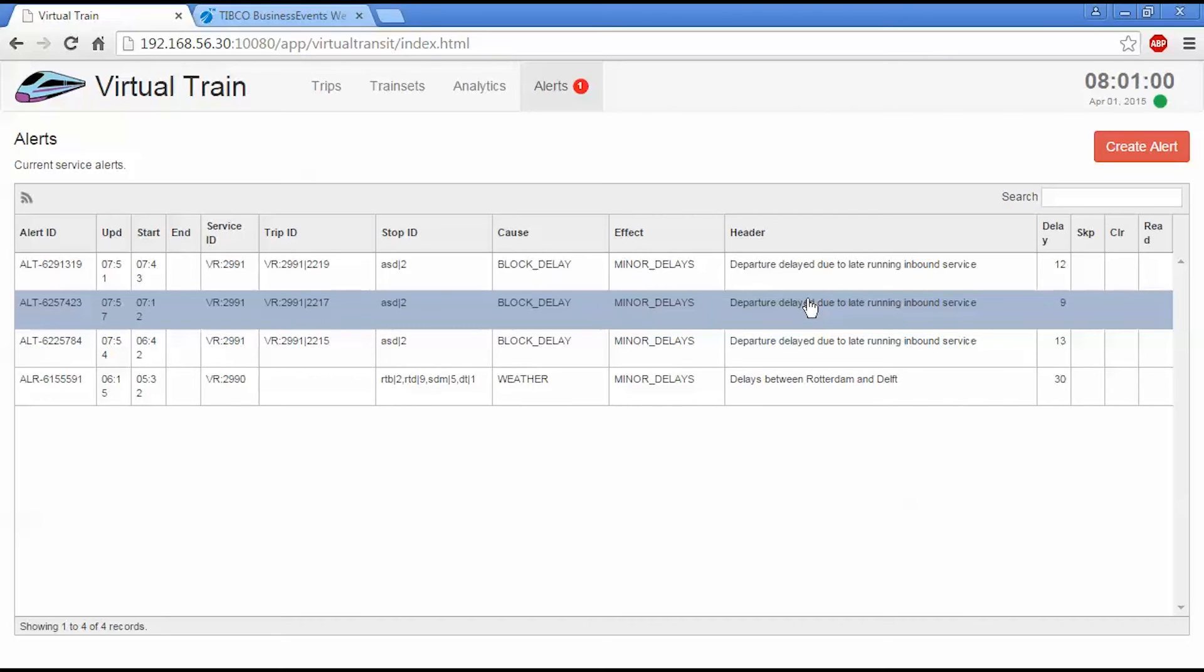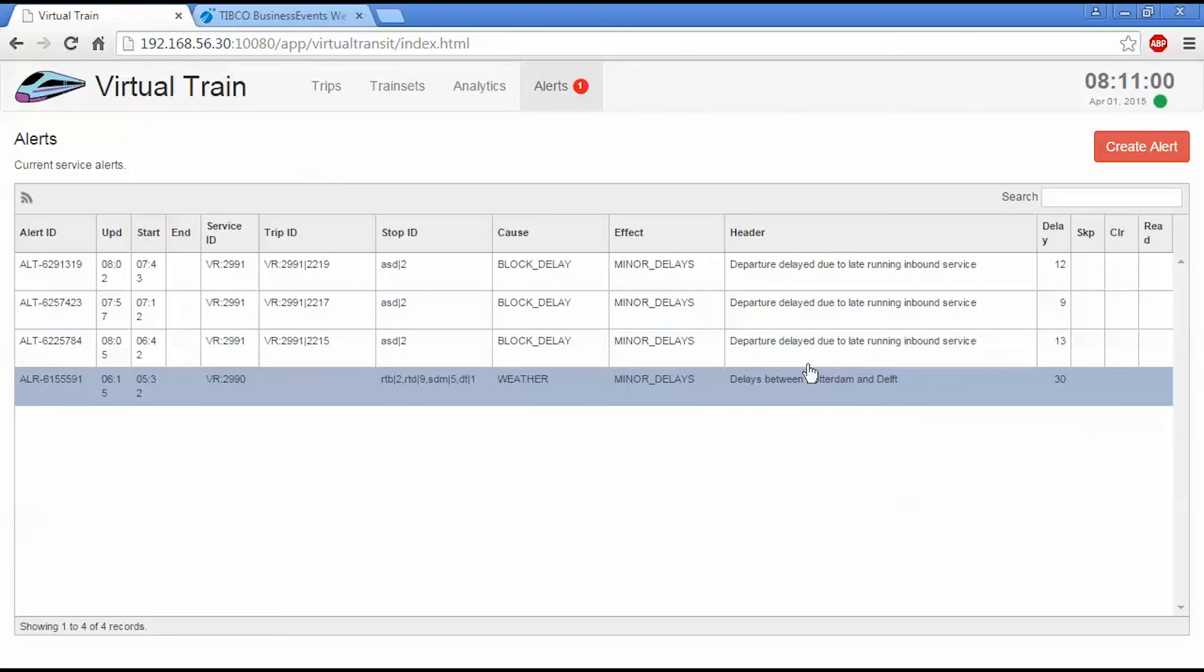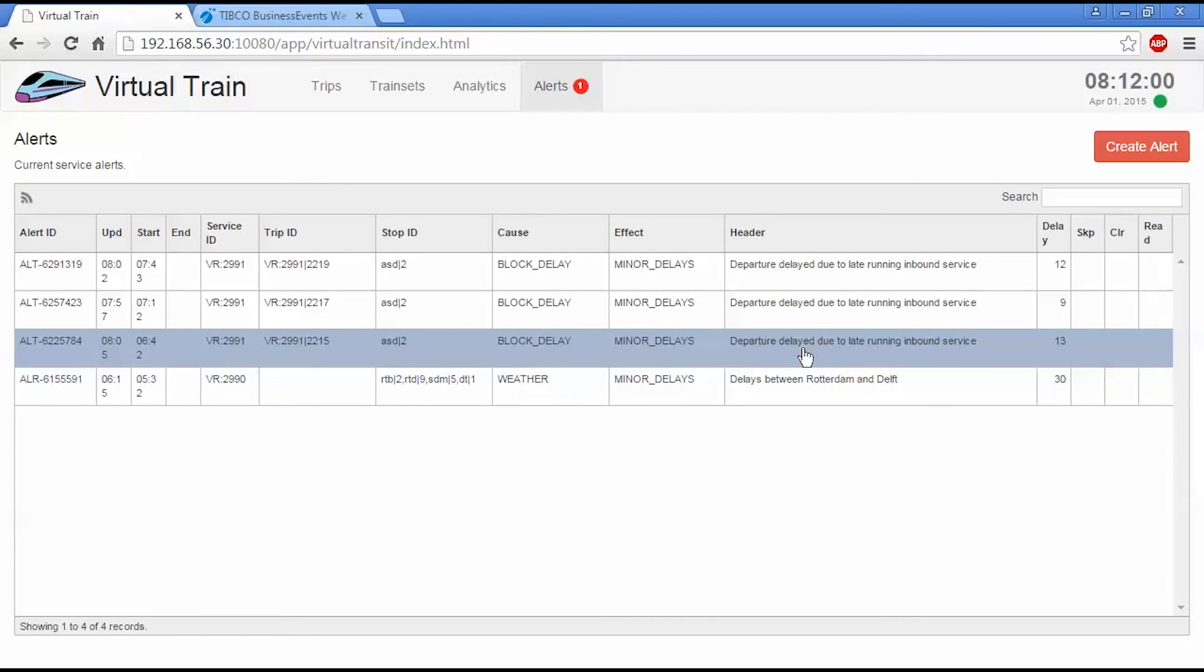So this is having a knock-on effect on the return trips that are coming back again. So Business Events is creating an alert for these trips and then highlighting these trips as being delayed due to these late running inbound services.